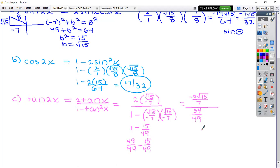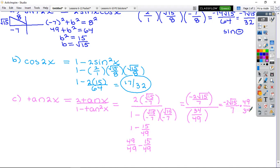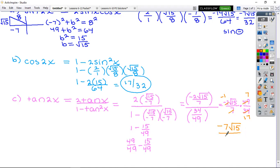To finish, do keep-change-flip. The top is negative 2√15 over 7, and the bottom 34 over 49 flips to 49 over 34. I can divide by 7 and by 2, leaving negative 1 on top divided by 2 is 17. So the final answer is negative 7√15 over 17. Just formula-based work — how do we feel? Pretty good.